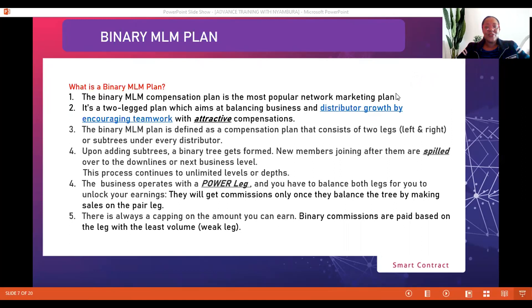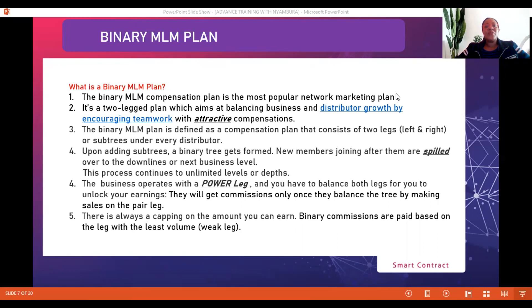Tonight we continue with our discussion on understanding the business we're in. In our last session, we had a great opportunity to lay a foundation and try to understand exactly the space we are playing in. We had the privilege of looking at some of the most successful MLM companies that have been able to create a niche for themselves and impact millions of people around the world.